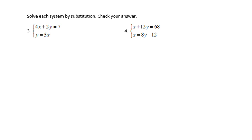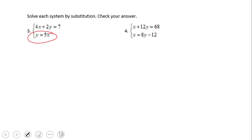For number three we have two equations: 4x plus 2y equals 7, and y equals 5x. From the beginning, solving systems of equations by substitution works very well when you see things like y equals something, or x equals something, or when you can solve very fast for x or y or any other variable. Your substitution needs to have a variable isolated in order to be used.